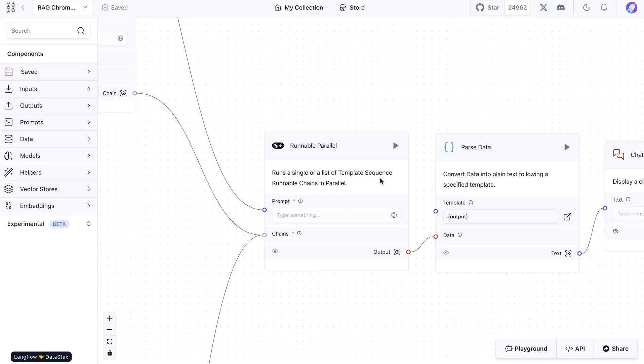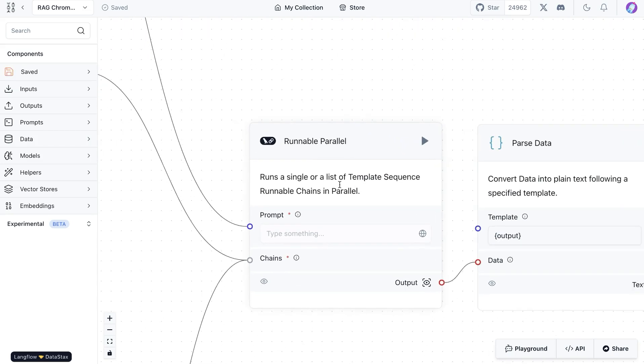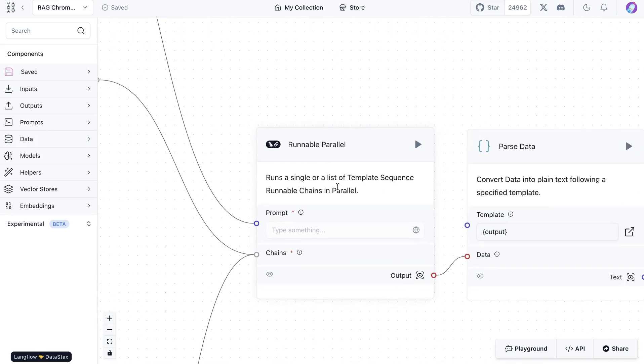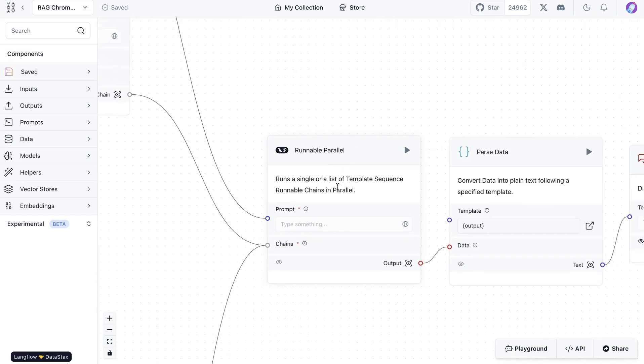For more information on what these mean and details on how they run, you might want to look at the documentation of Langchain. In this video, we're going to look at how we can implement that in Langflow.